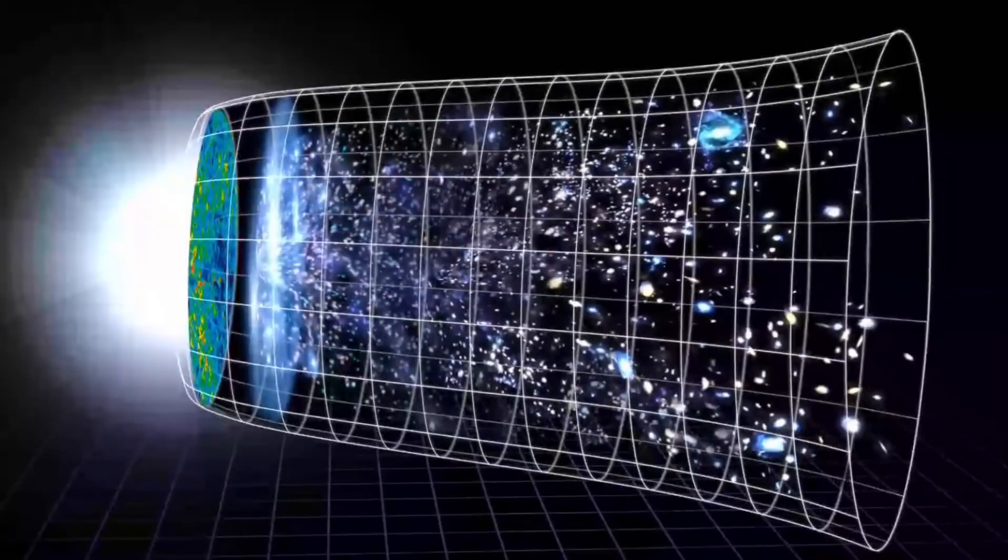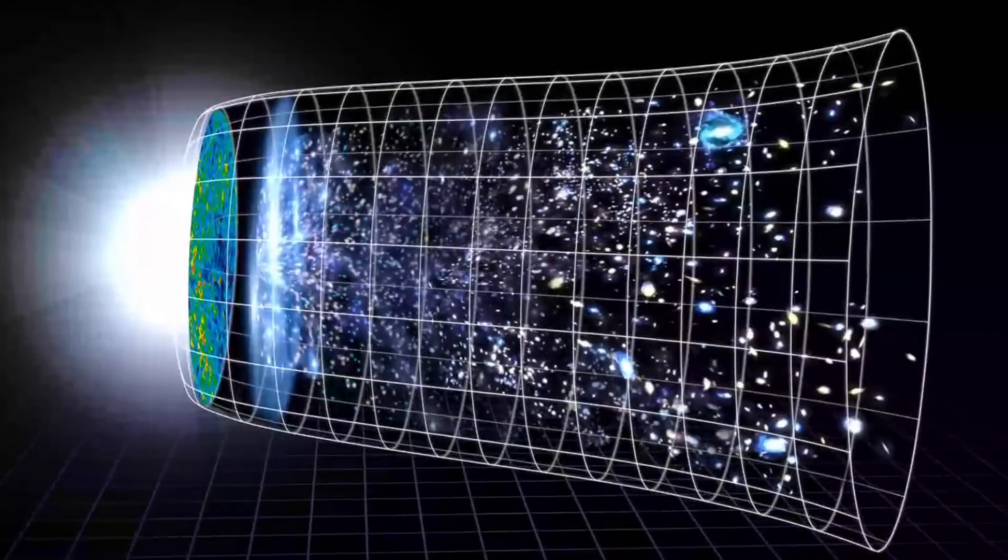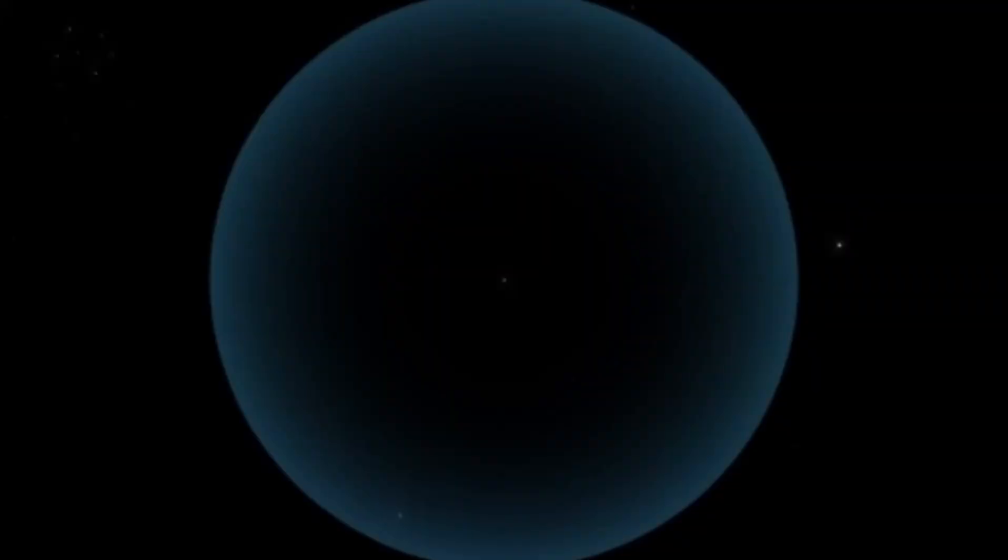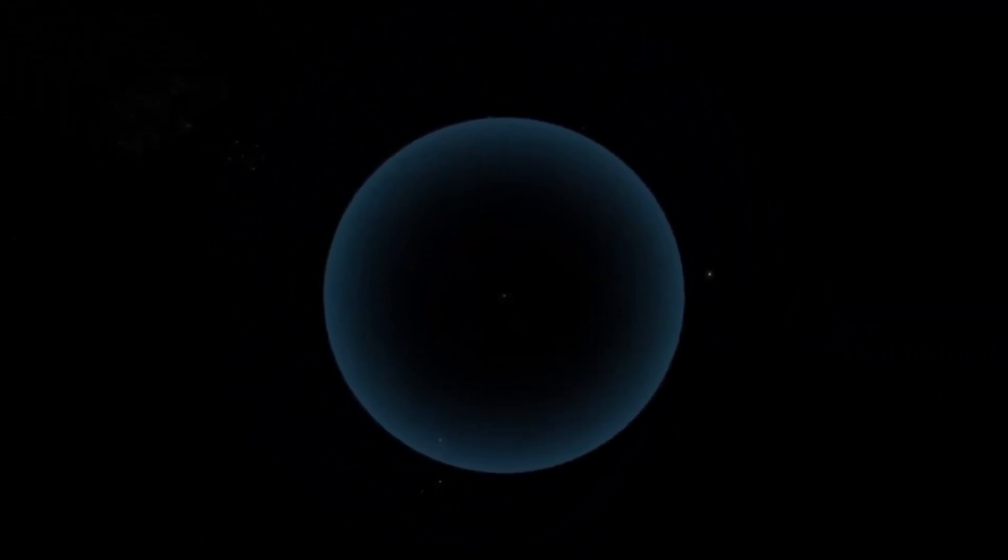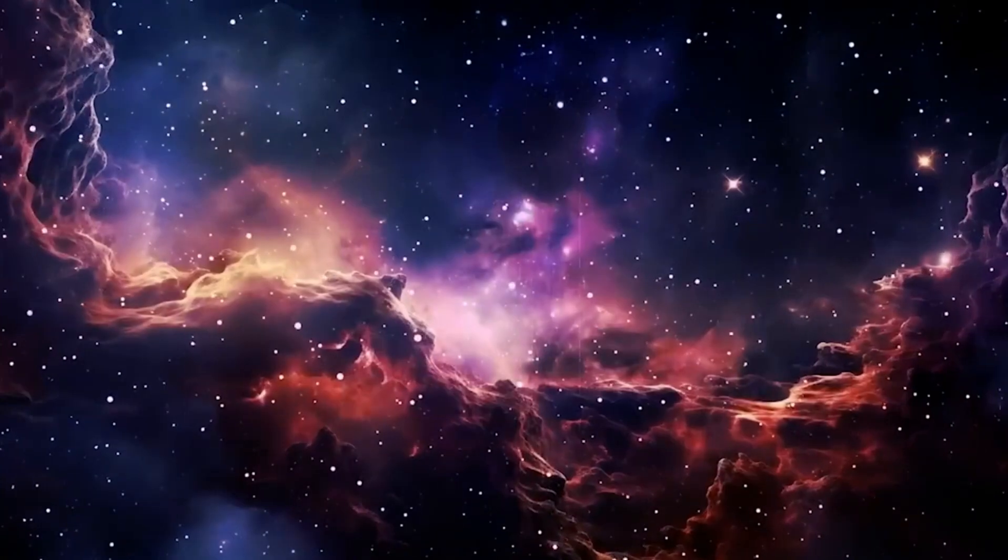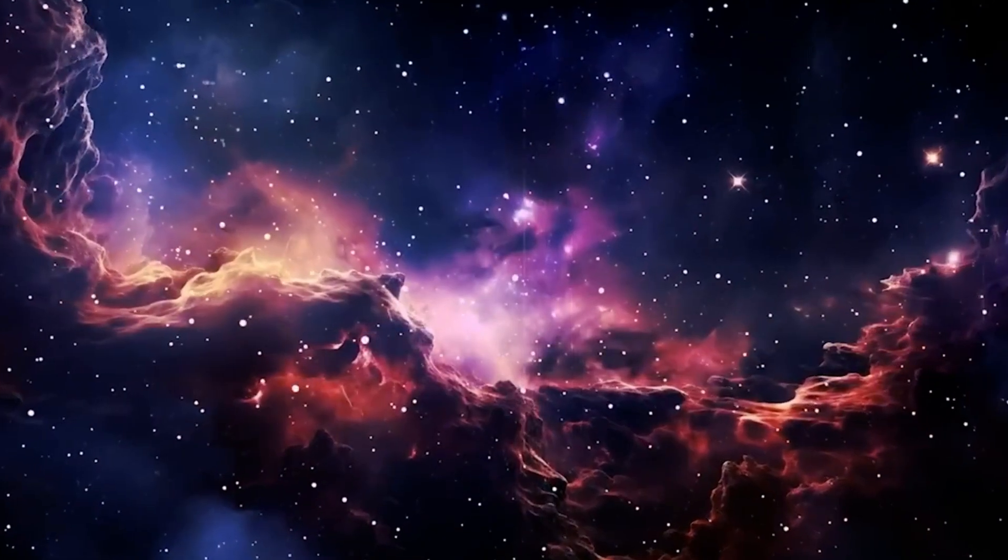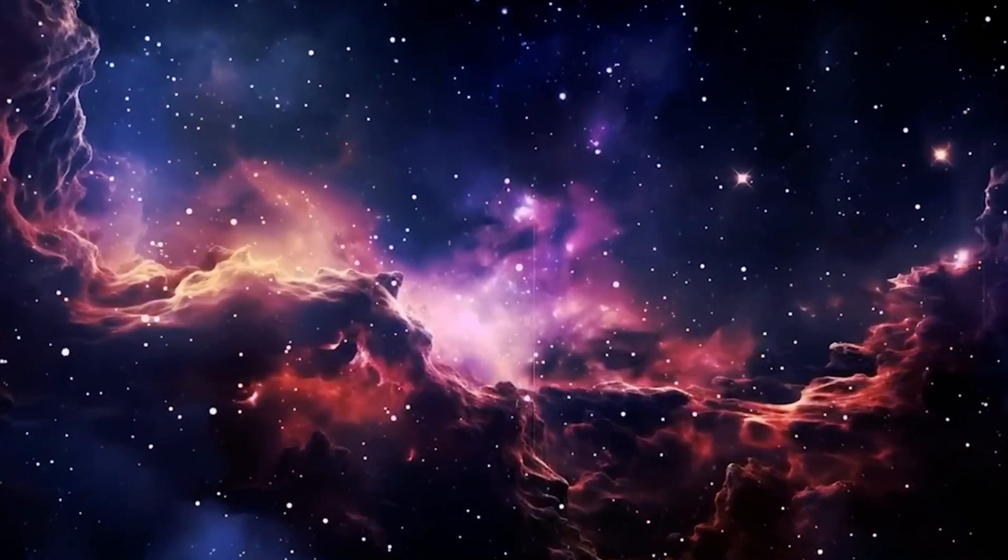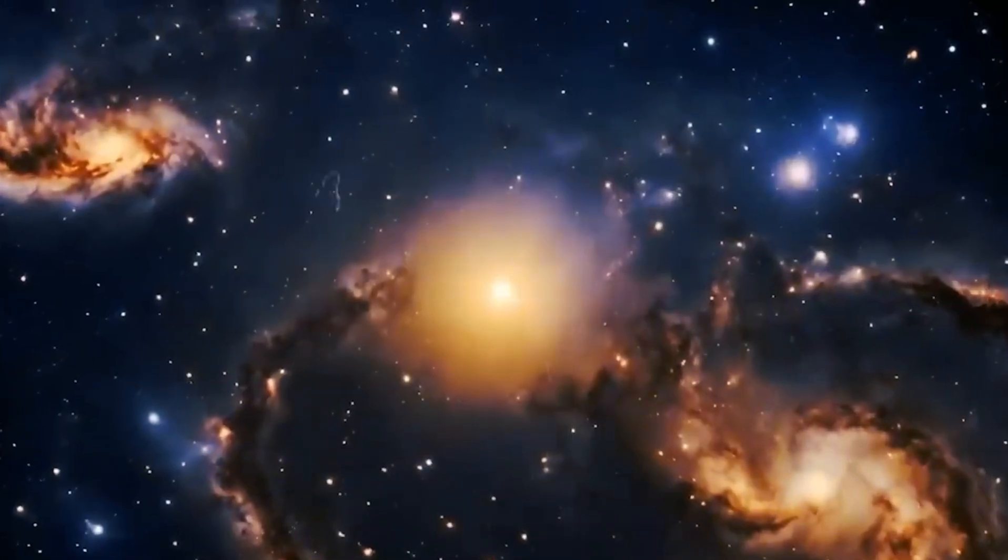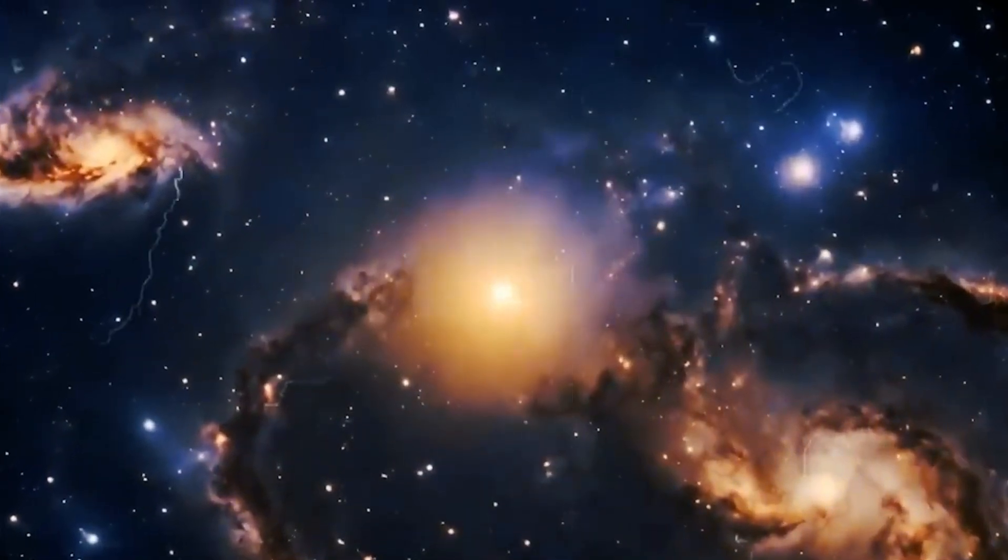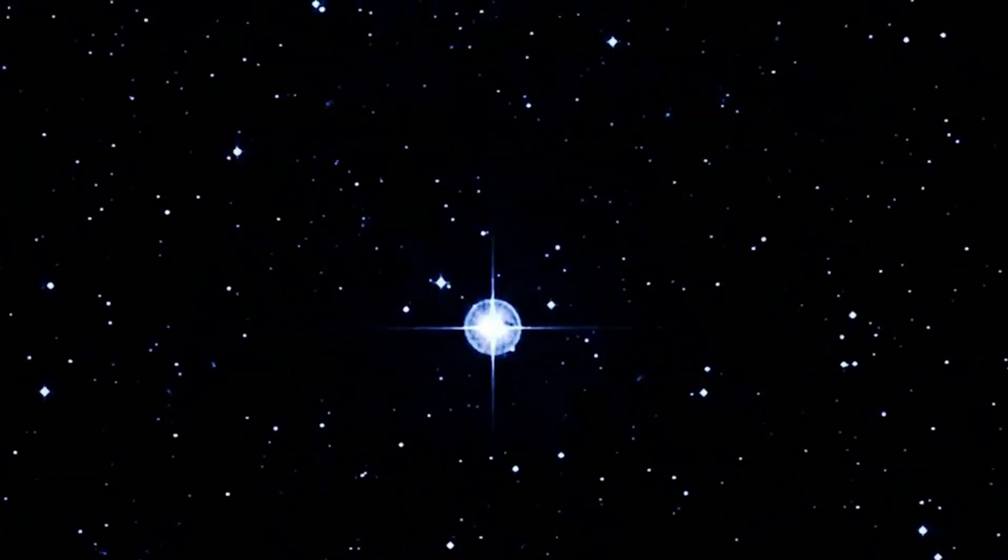This means that the Hubble sphere will stop growing once it reaches the cosmic horizon limit, a region called the observable universe. This observable universe is a 93 billion light-year-wide imaginary spherical shell around us. This is the maximum distance up to which we can see galaxies or stars.